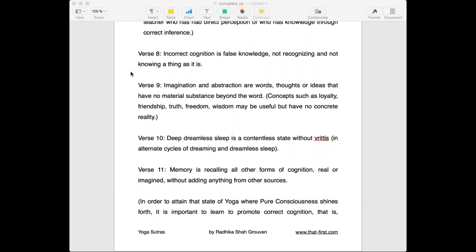Memory is recalling all other forms of cognition — whether real or imagined — without adding anything from any other source. So if I tell you a story about a dog and you can recall the same story again without adding anything to it, that's memory. You recall an event which happened this morning and repeat it without adding anything. If you are adding your own imagination to it, it's no longer memory — it is imagination.